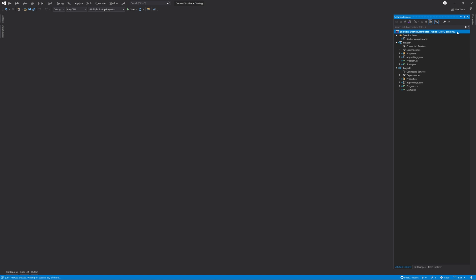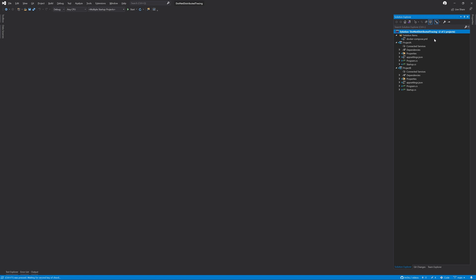We also have a Docker Compose file with the Jaeger all-in-one image already set up and running in the background. Our objective for this video is to take the traces from Project A and Project B and have them report into the Jaeger all-in-one image, which we'll be able to search through the UI.